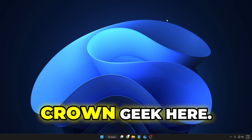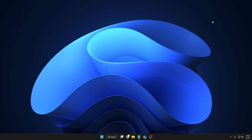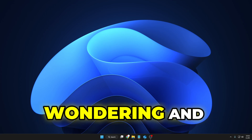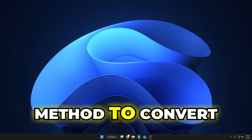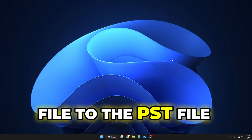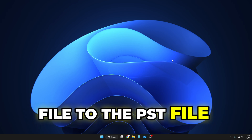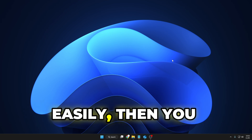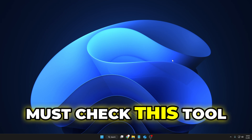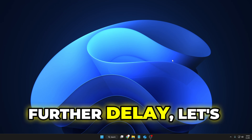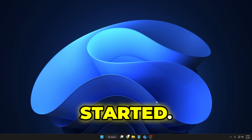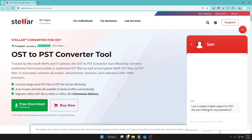Hey everyone, welcome back, Crown Geek here. If you're still wondering and looking for the best method to convert the OST file to the PST file easily, then you must check this tool that I'm going to share today. Without any further delay, let's quickly get started. We are going to use the Stellar Converter.